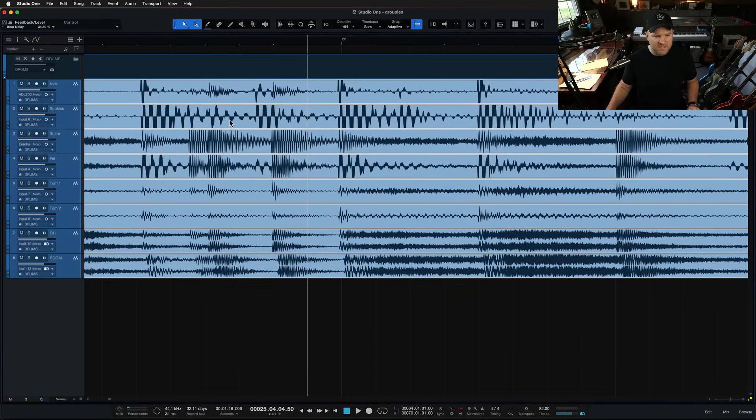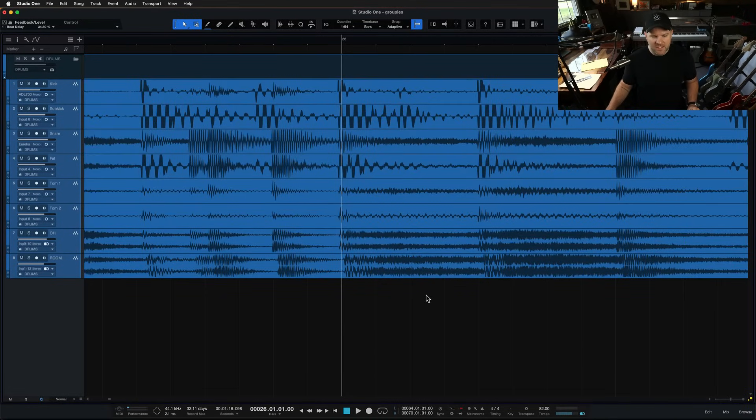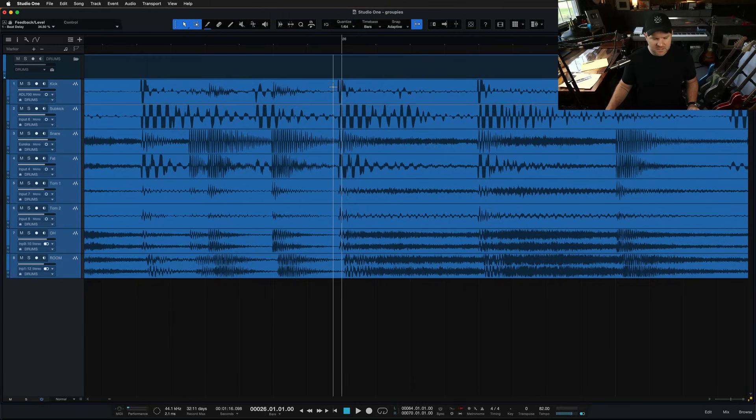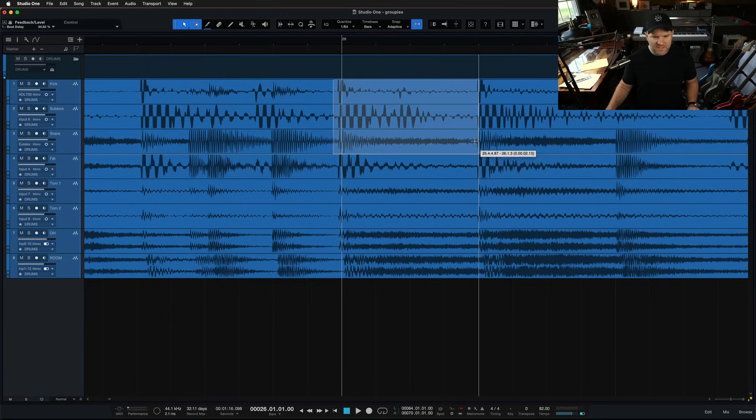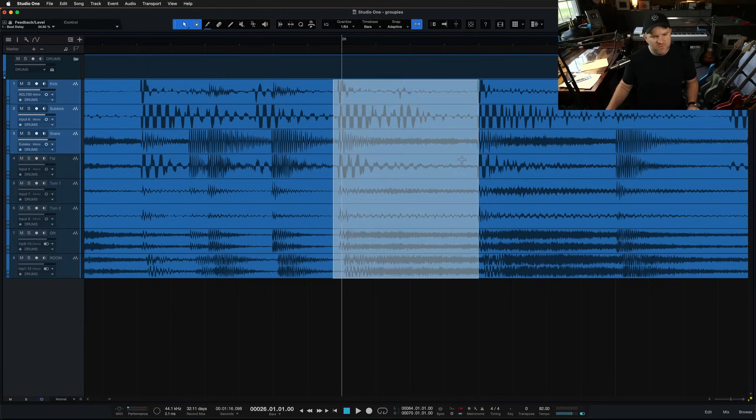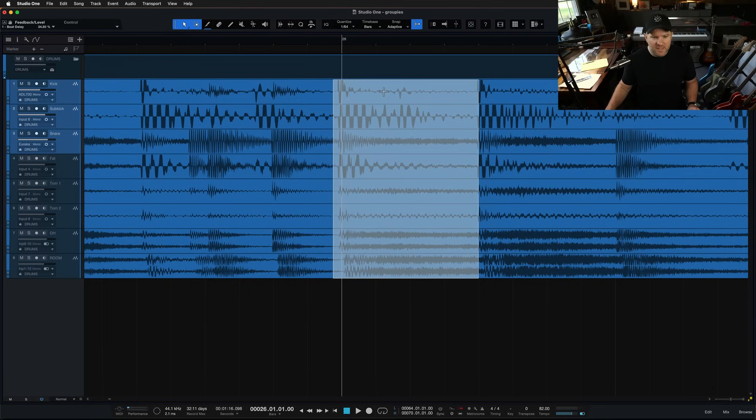Now, whatever I do to this will happen to everything. So if I come in and I go, I want to edit this piece right here, if I select it on just a few of them, it selects it on all of them.